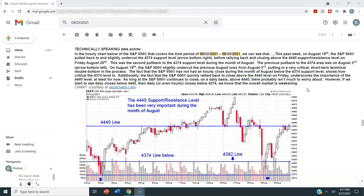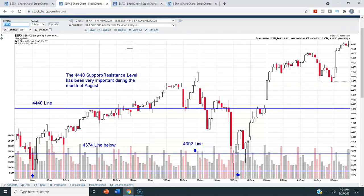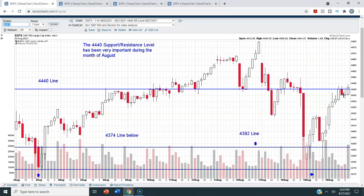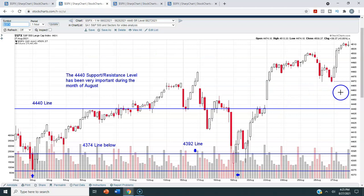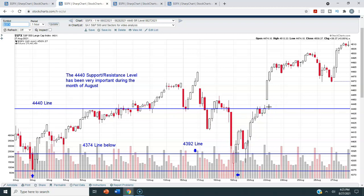Thank you for bearing with me — I wanted you to see exactly what I wrote. Now let's see what happened over this last week by taking a look at this same chart, but adding one more week of data. We already know that we closed just above the 4440 line on Friday, August 20th — we closed at 4441.67. Now let's take a look at what happened Monday, Tuesday, Wednesday, Thursday, and Friday of this week. We had that bottom on August 19th — that technical double bottom — and we rallied back to the 4440 level, which told me from a technical standpoint that we had some strength here.